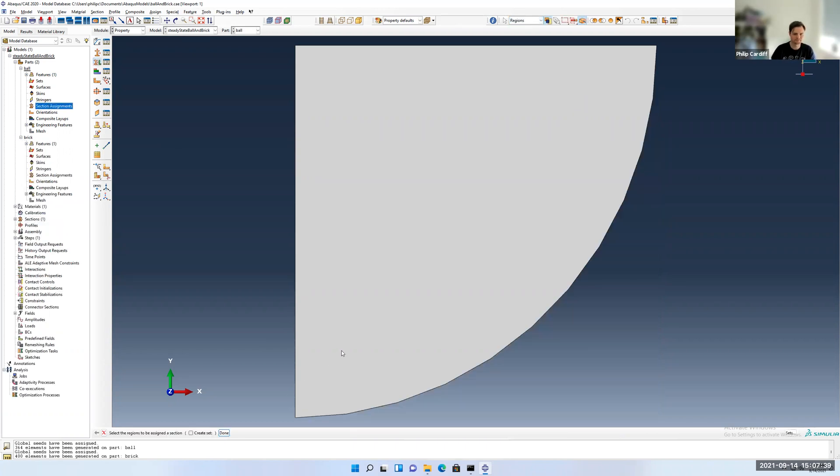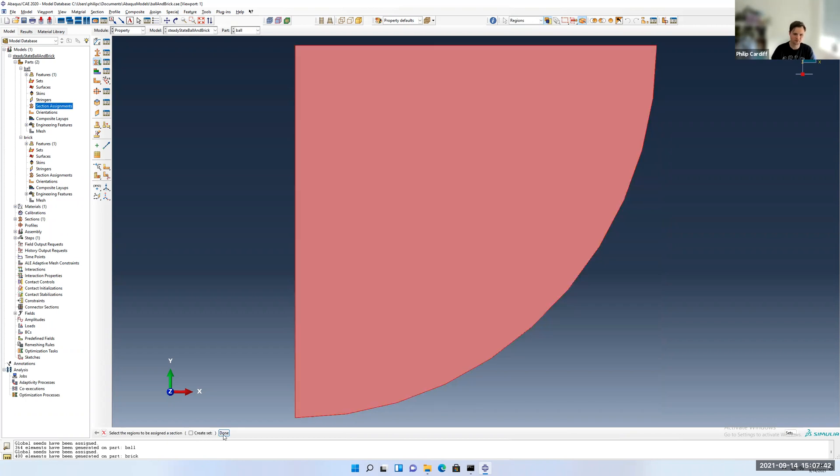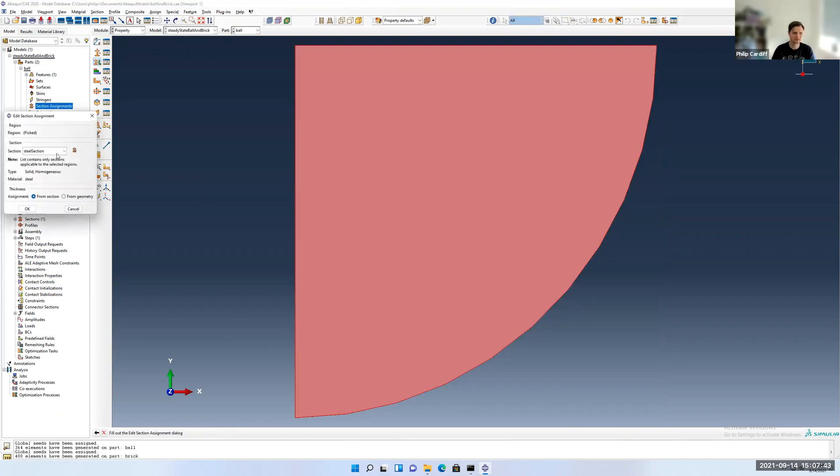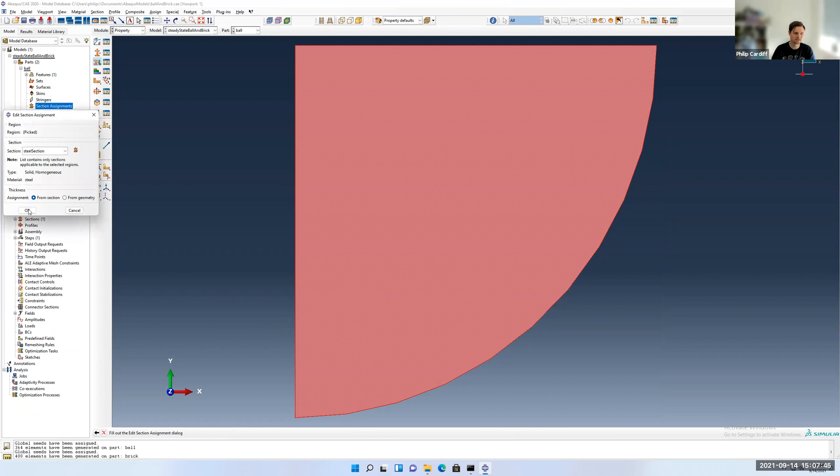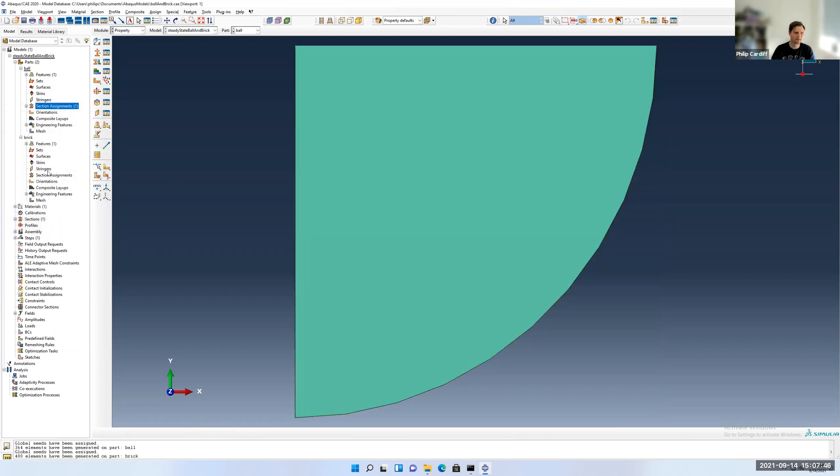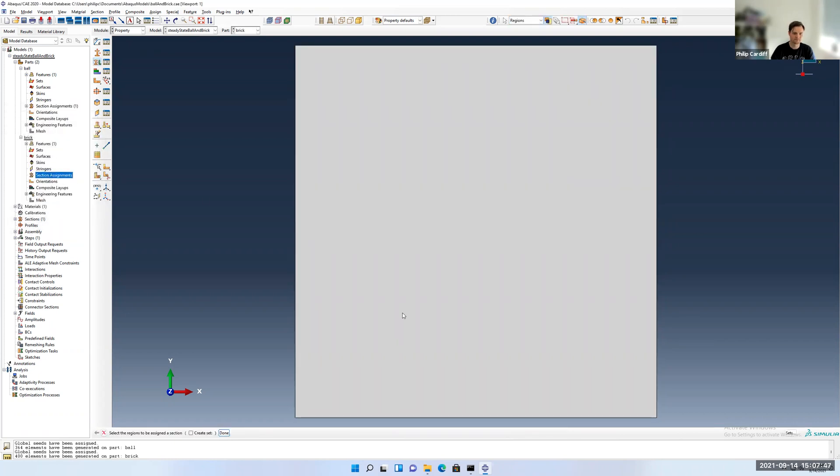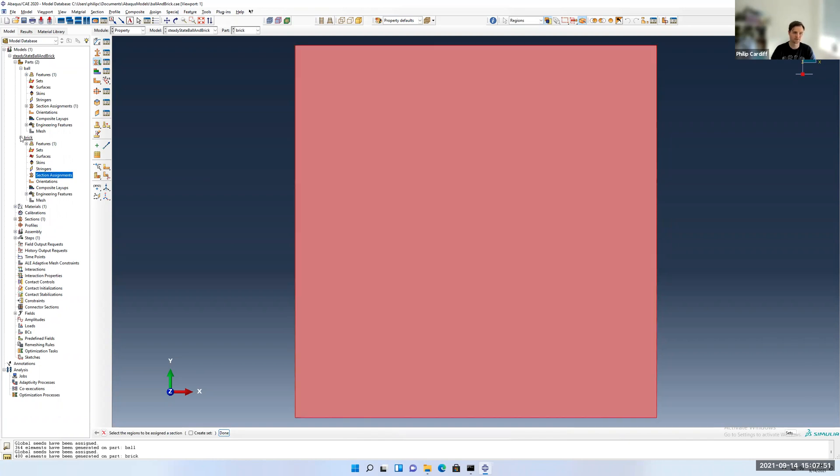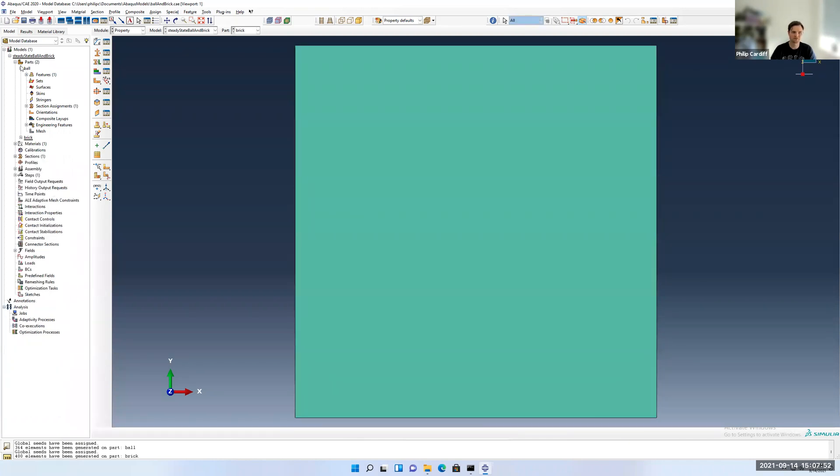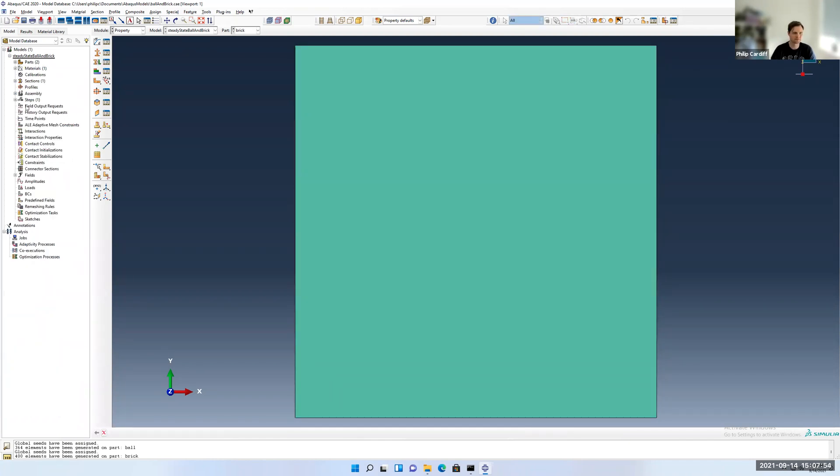Let's assign the material properties. I'll go section assignment for the ball. Select this one. I won't bother to create a set. I'll do the section. I'll do the same for the brick. I won't make a set. We can if you want. So that's all assigned. I could have used two different properties there, but that's fine.